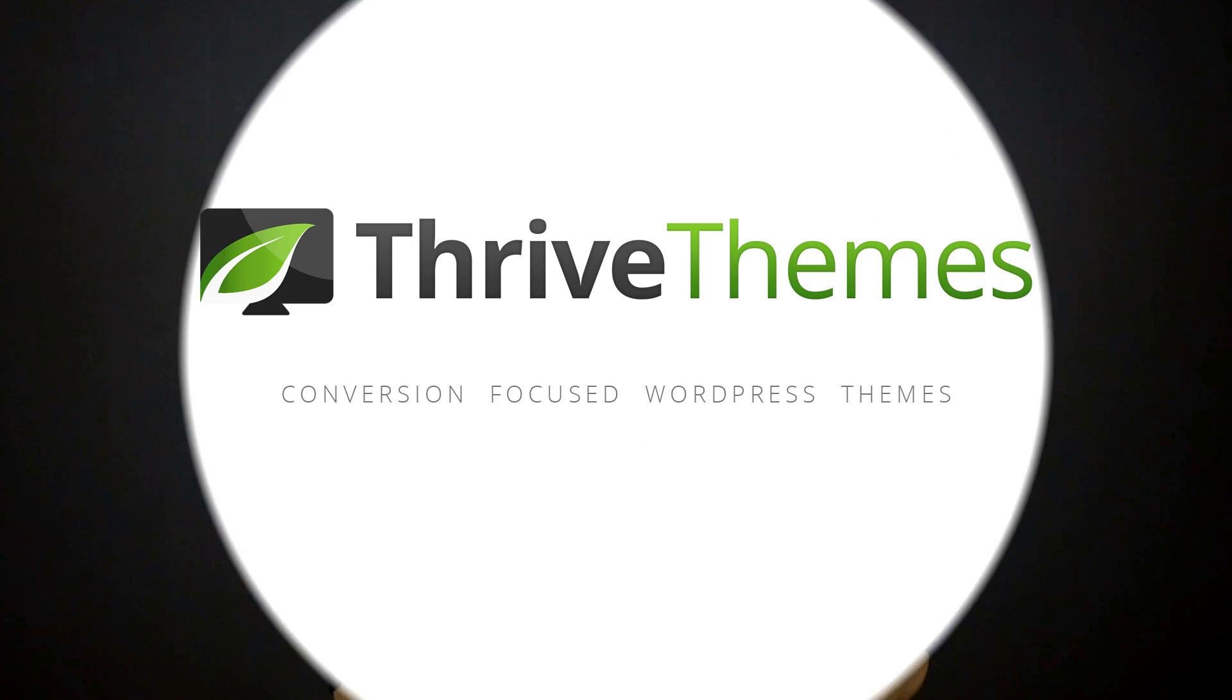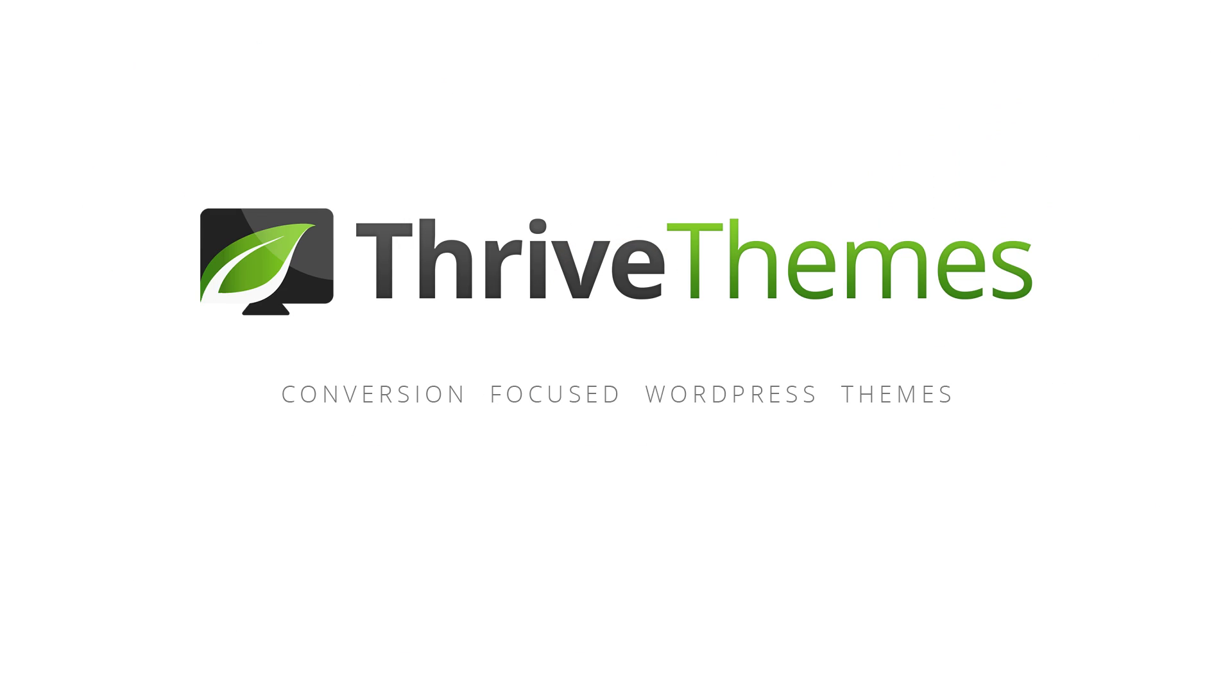So that's a quick look at this new feature now available in Thrive Content Builder and Thrive Landing Pages. Let us know what you think by leaving a comment below. And if you appreciate these frequent updates, please share and help us spread the word. Thank you.